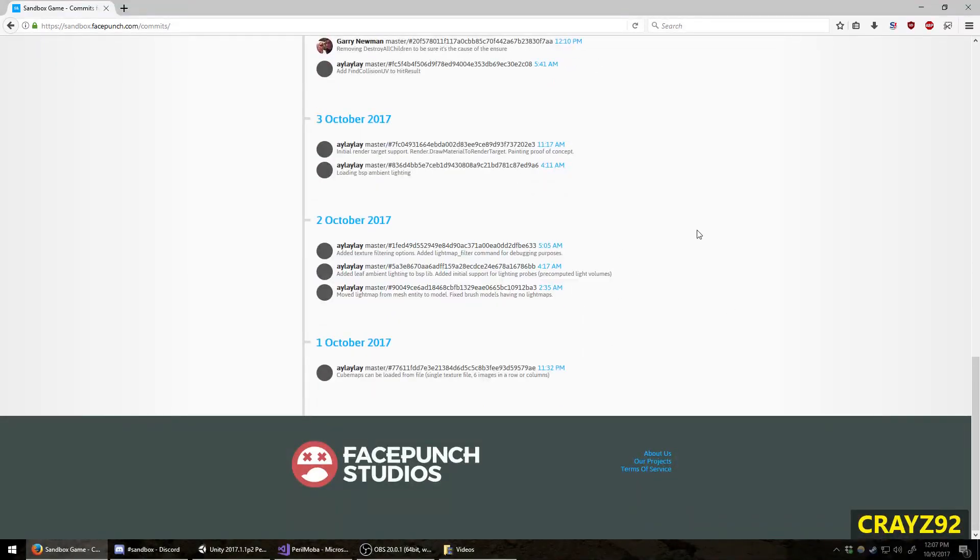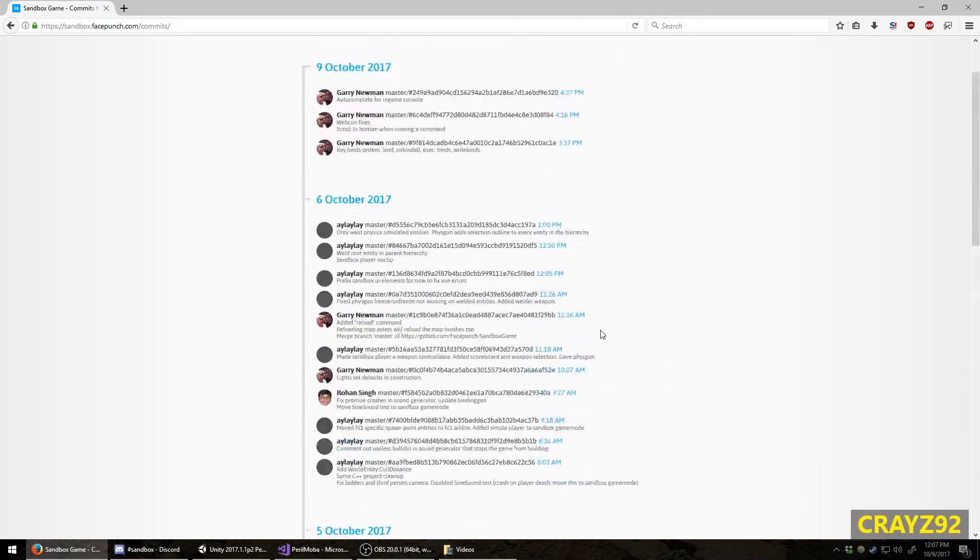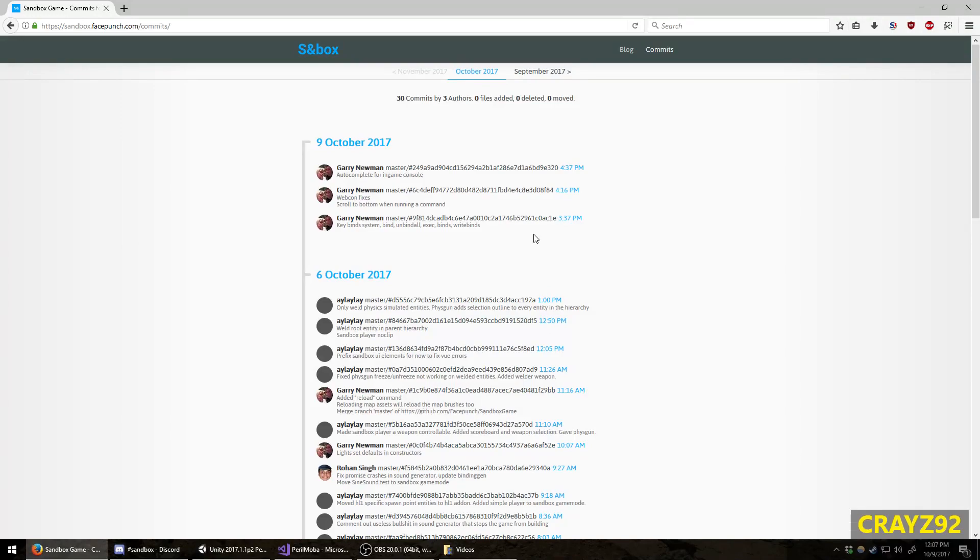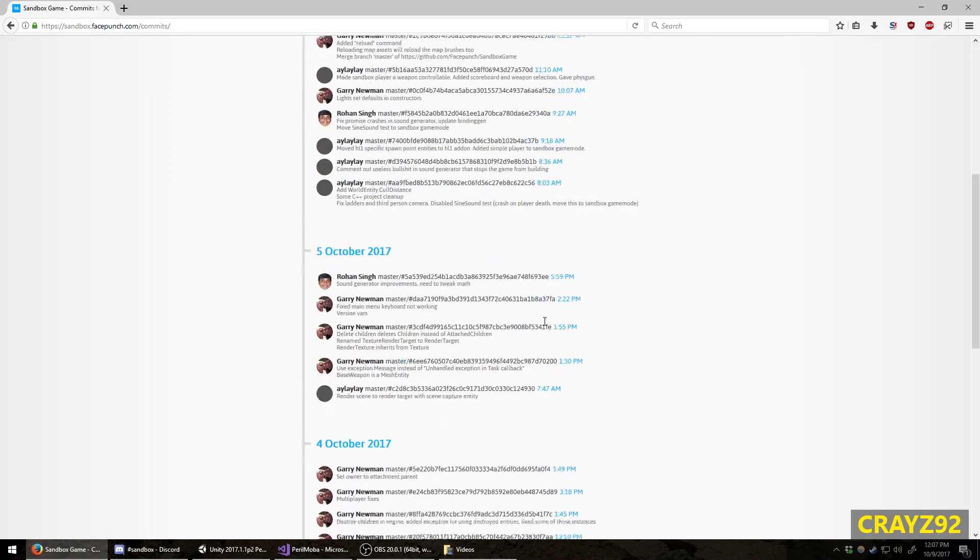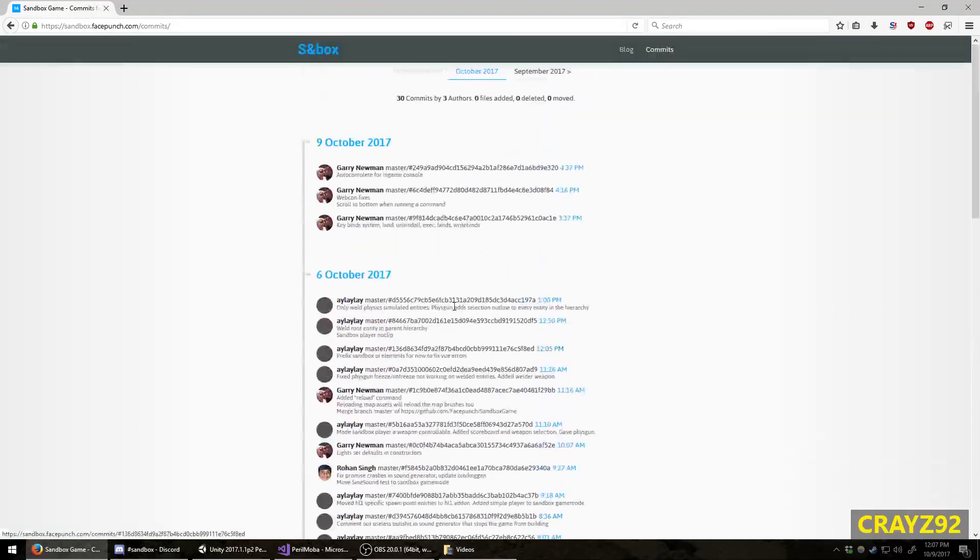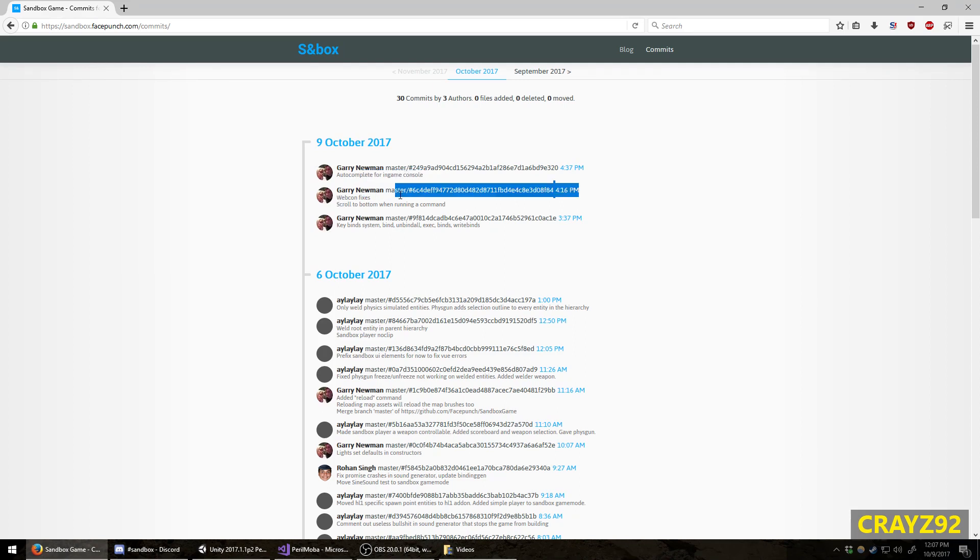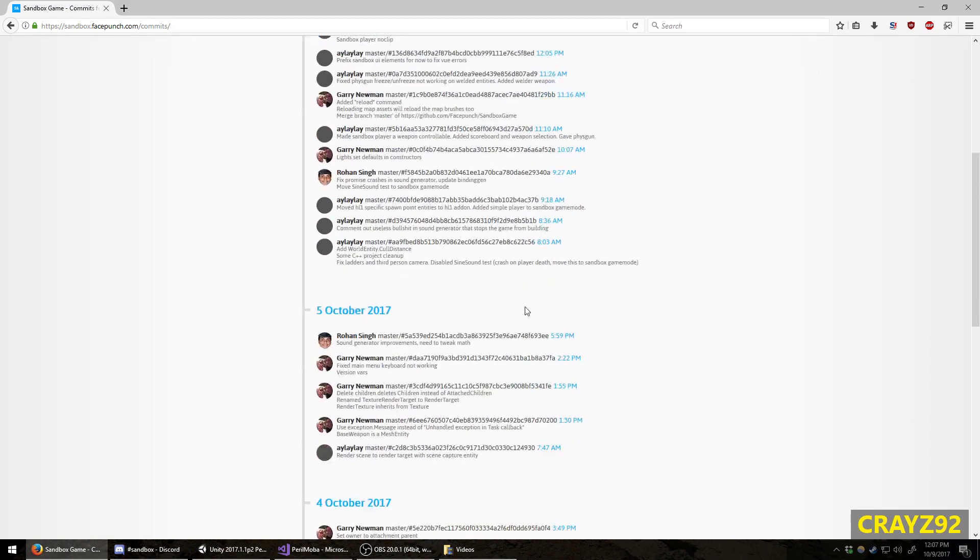As you can see here, it's being actively developed. They push out updates or commits on a near-daily basis. Some of the most recent commits for today were regarding the web console and the developer's console itself, the in-game developer's console.